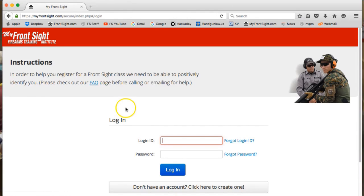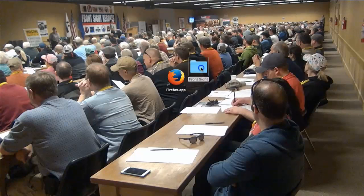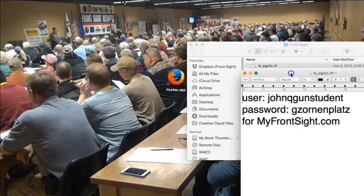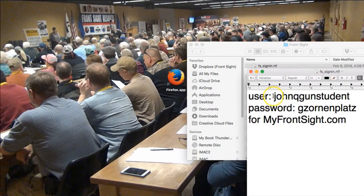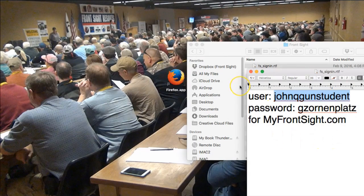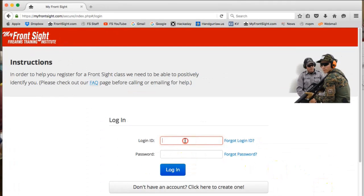Let's enter your login ID details. If you created a text file with your login details inside of a Front Site folder, as we suggested, you can copy and paste like so. In any case, enter your username in the login ID box. In this example, it's John Q. Gunstudent.